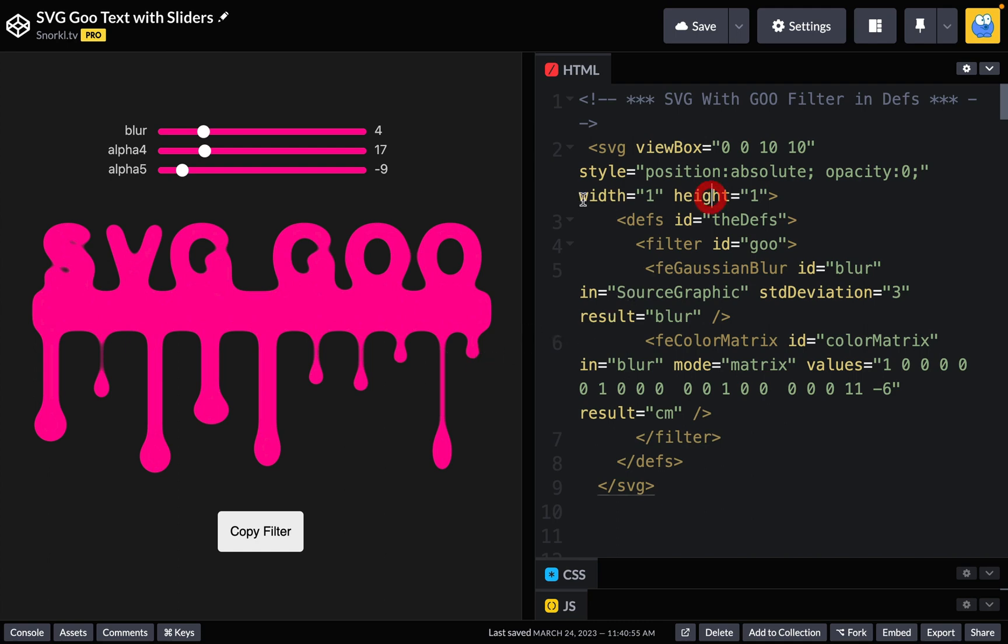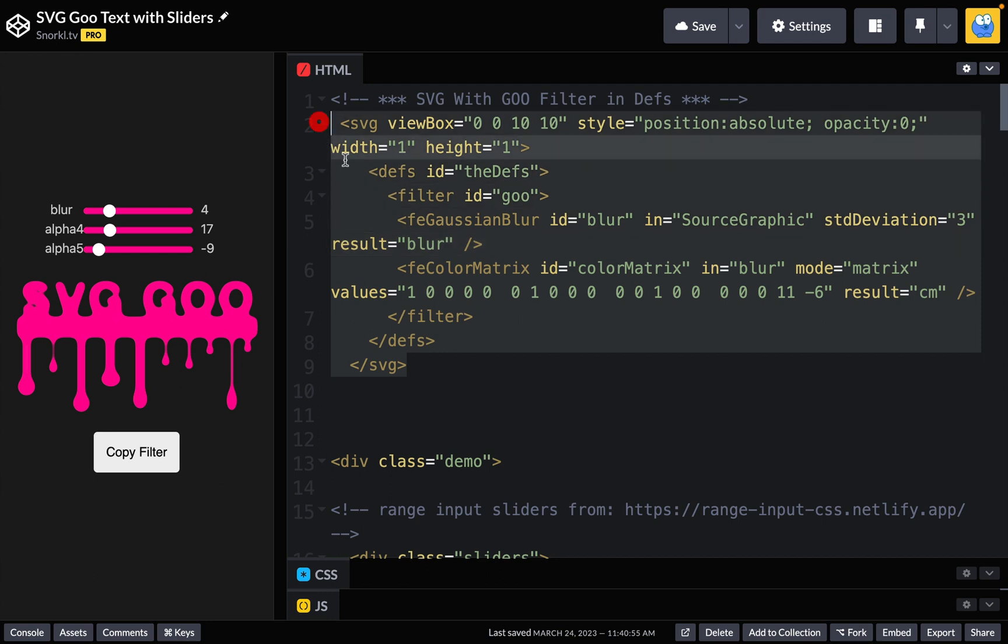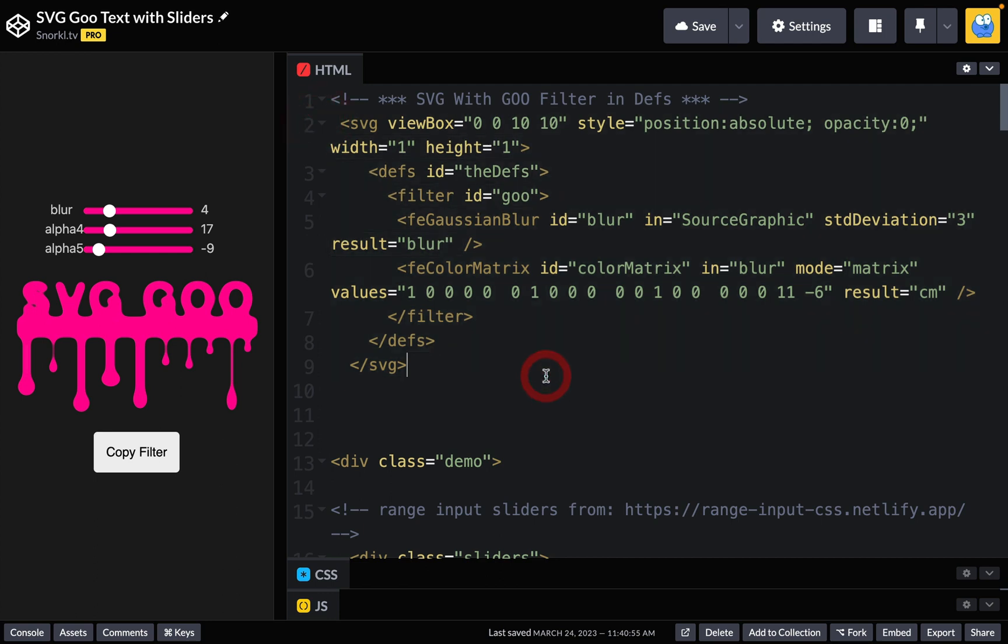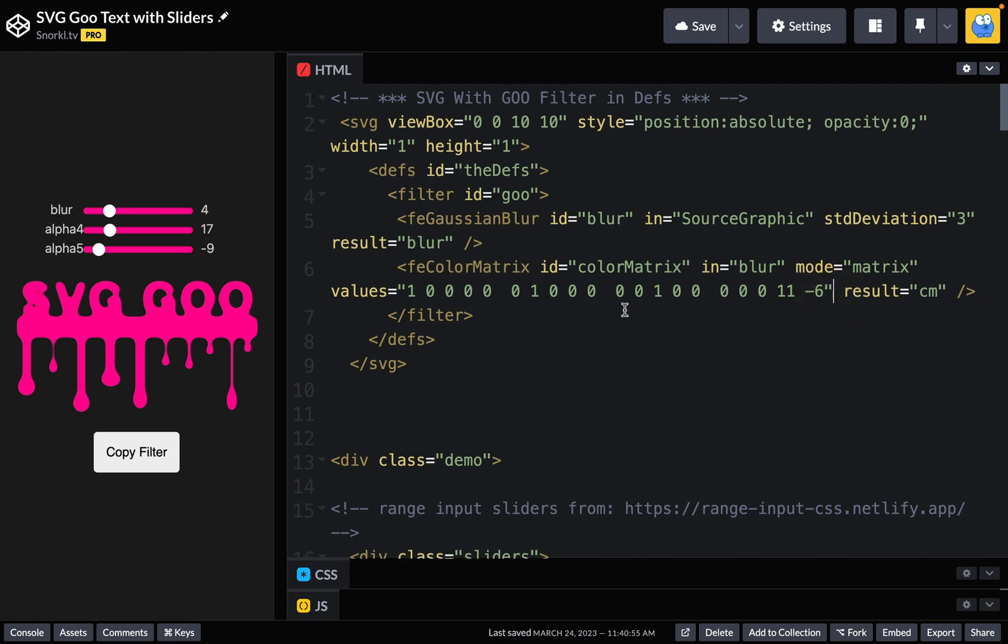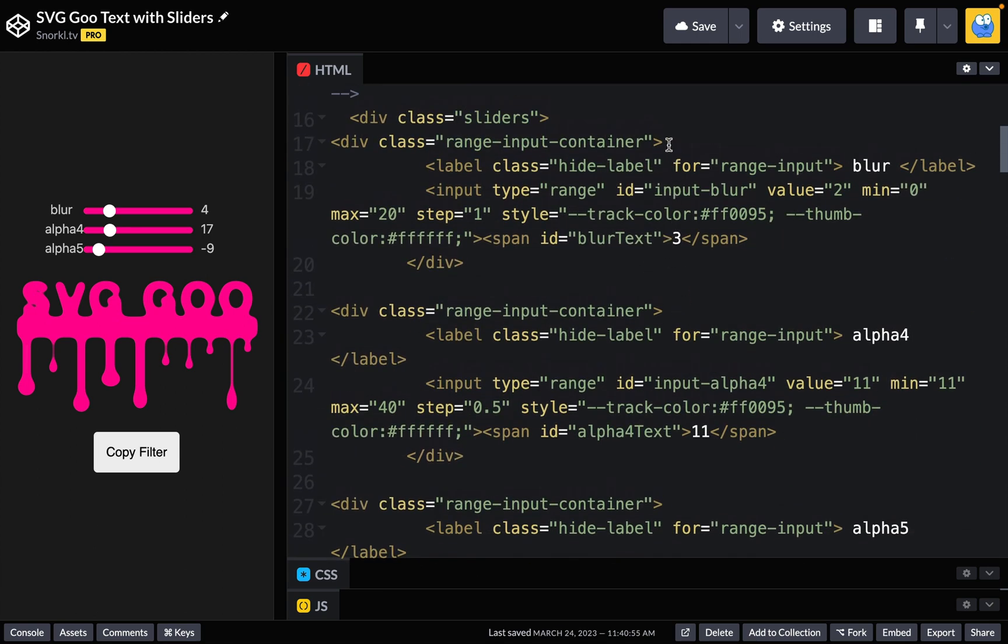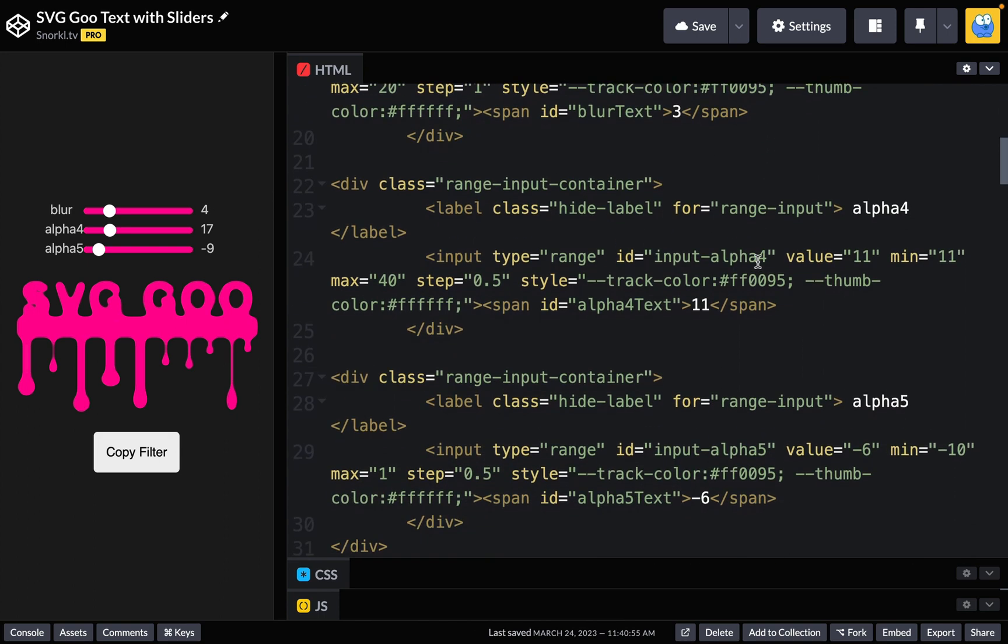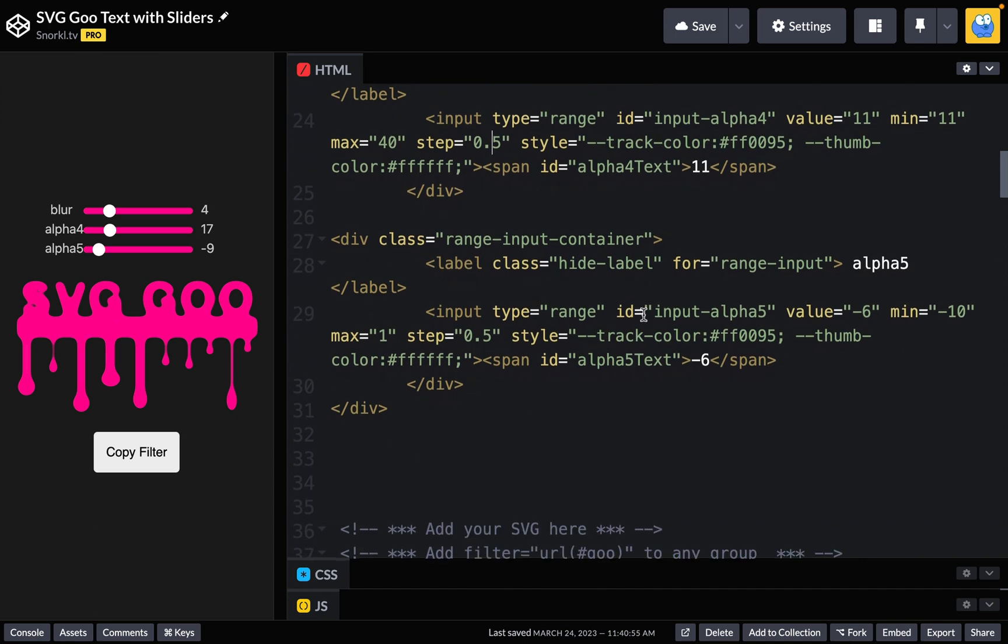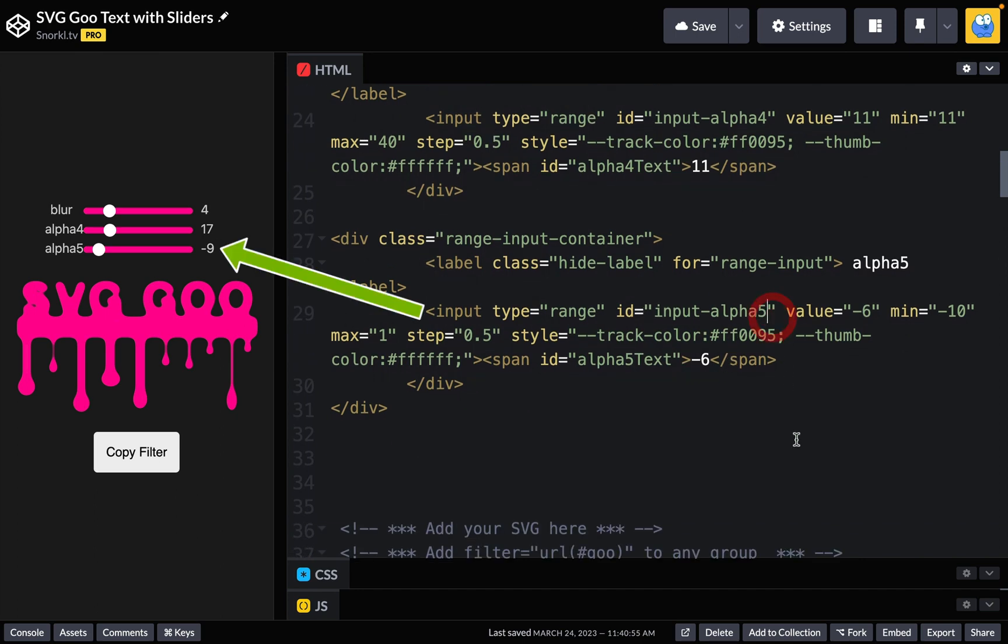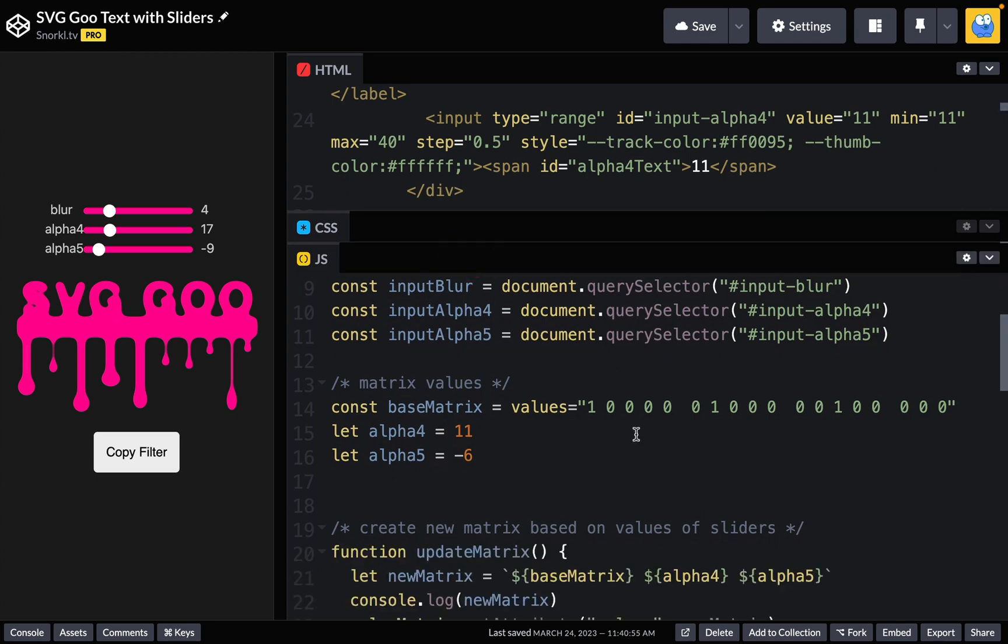So first things first, over here, we have the SVG with goo filter in defs. So this is basically an invisible SVG that's hanging out that only has a goo filter in it. And whenever we mess with our sliders, we're going to be changing these values in this filter. Scrolling on down, we have our input sliders and various containers. But you want to look at the input, and you're going to see we have an ID of input blur for the top one. And then we have our input alpha four, and we're setting initial values, minimum, maximums, and steps for each. And the last one clearly is going to be our input alpha five.